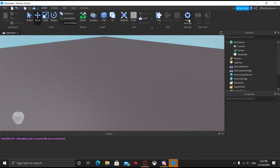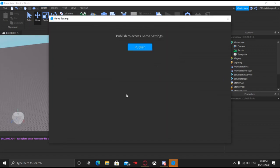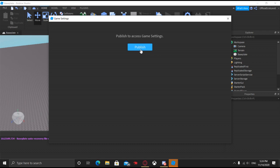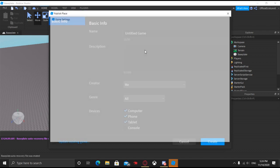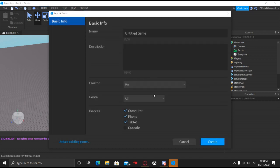First thing you want to do is click on Game Settings. If it shows up this screen, this is what it should hopefully look like. If not, then you already did the first step, so you can go ahead and skip this step. If it shows up this screen, click on Publish.